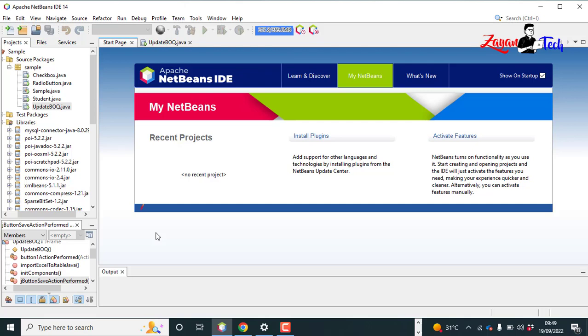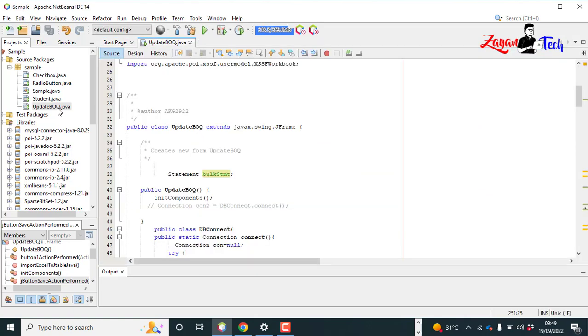Hi viewers, welcome to another video. In the last video we discussed about how to import Excel files into a Java table, JTable. In this video we will discuss about how to upload those imported Excel files into MySQL database.